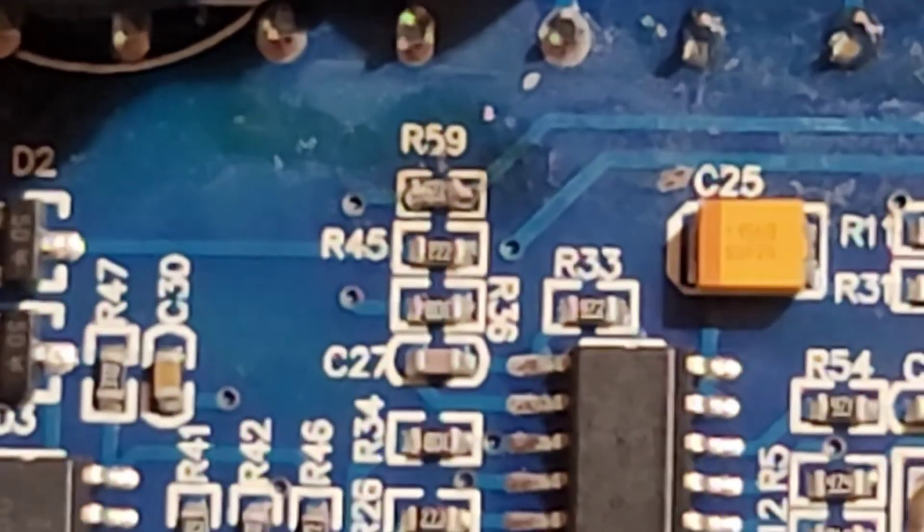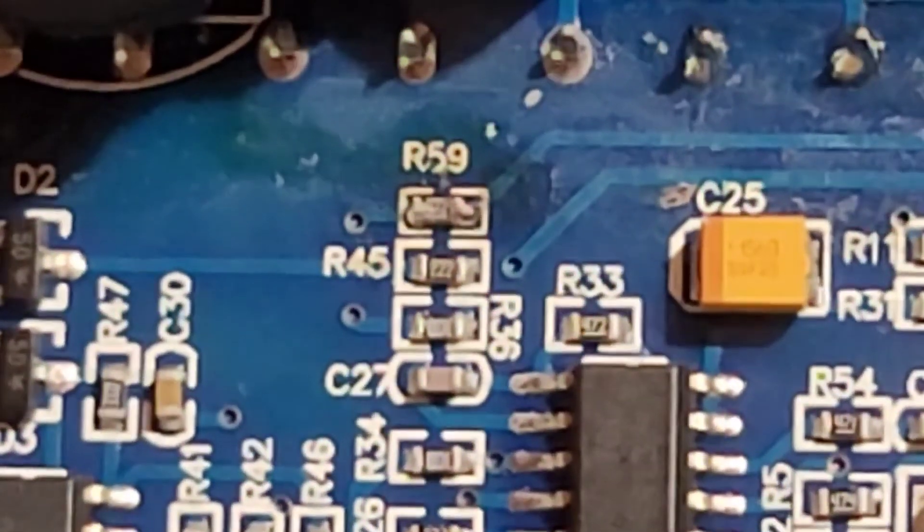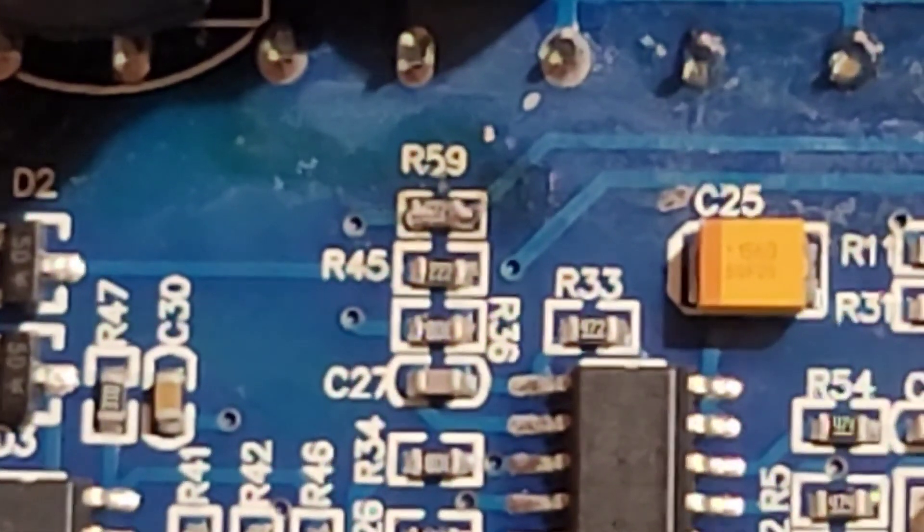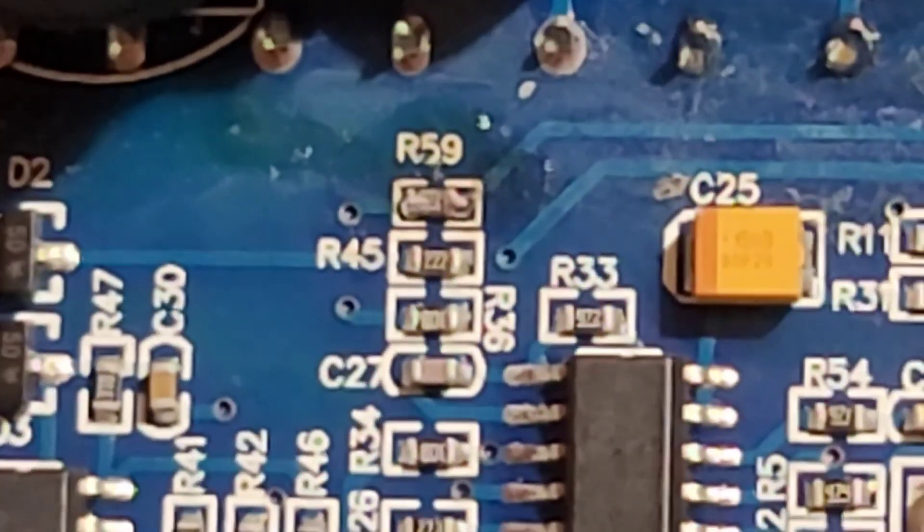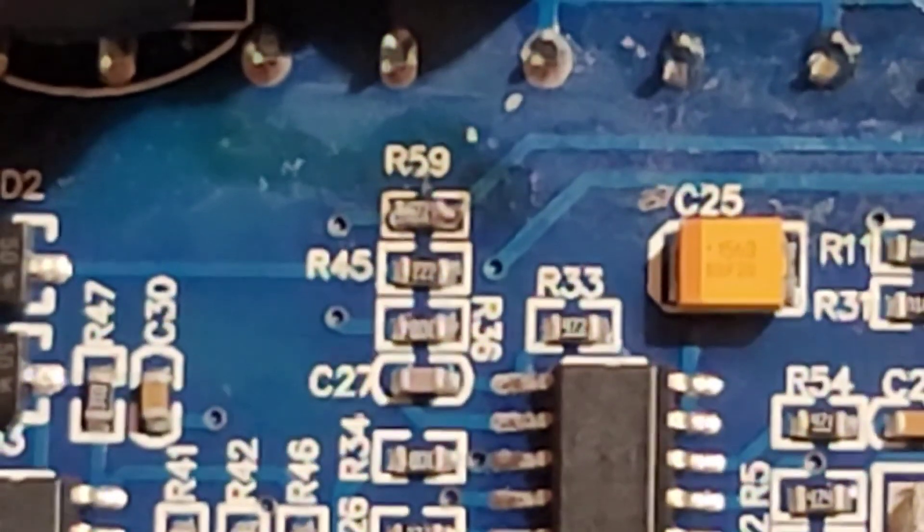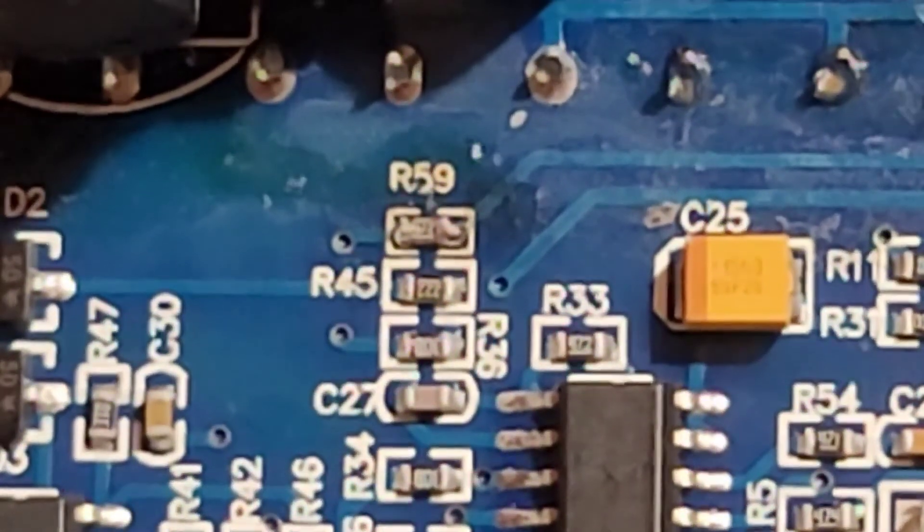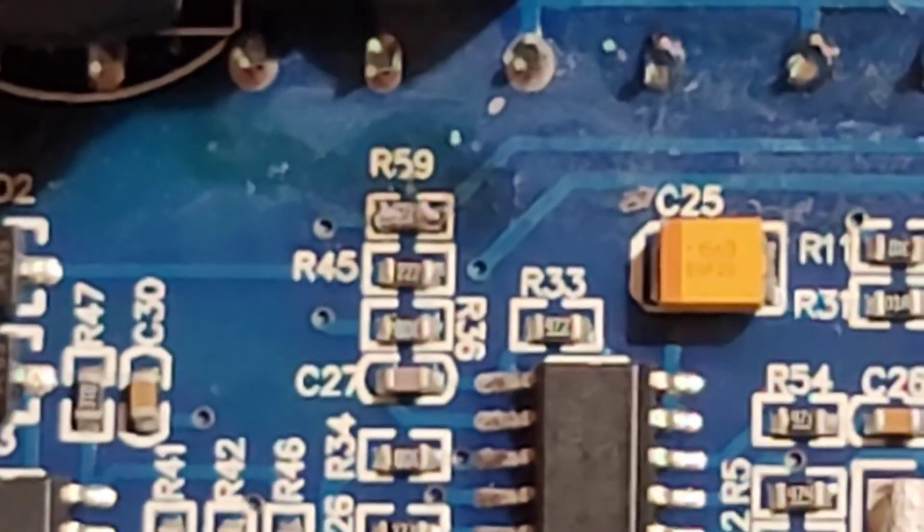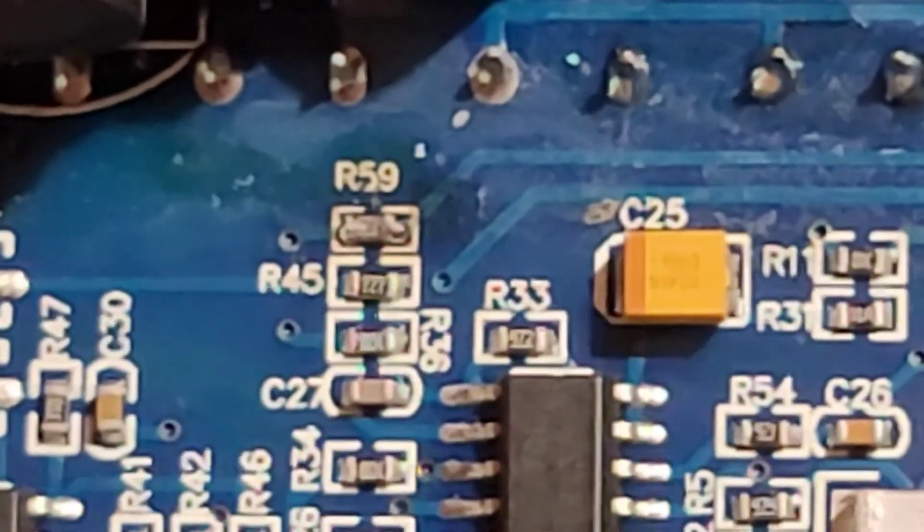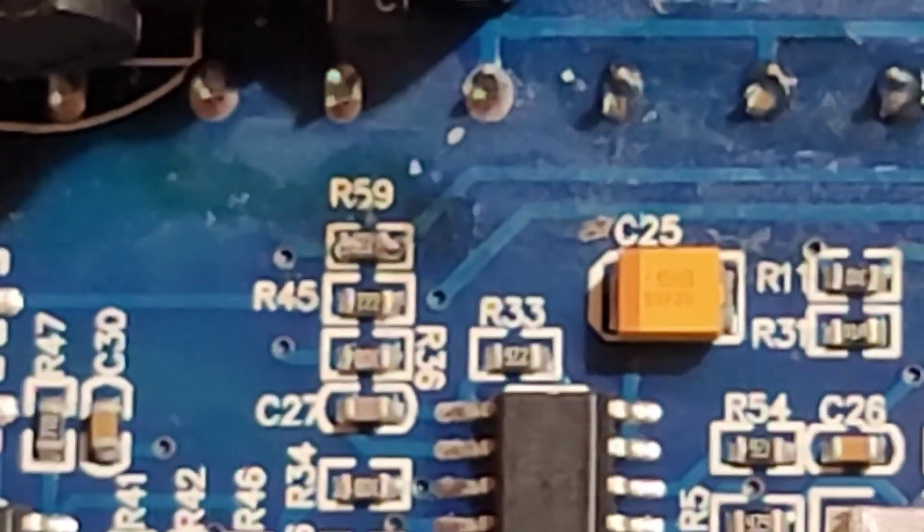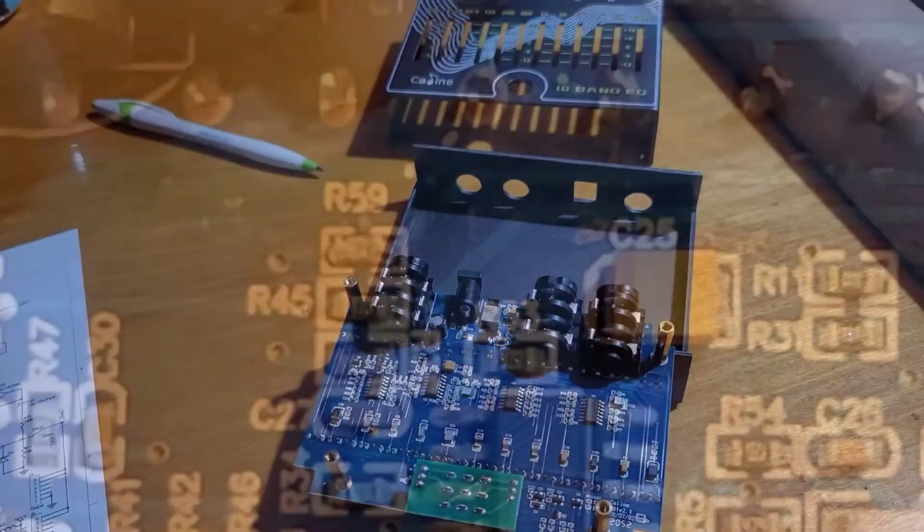You could just put a blob of solder to bypass it, or you can put a jumper wire. It doesn't really matter, but that resistor needs to come out of circuit. And then, only then, will the volume fader act like the pre-gain fader on the EQ.